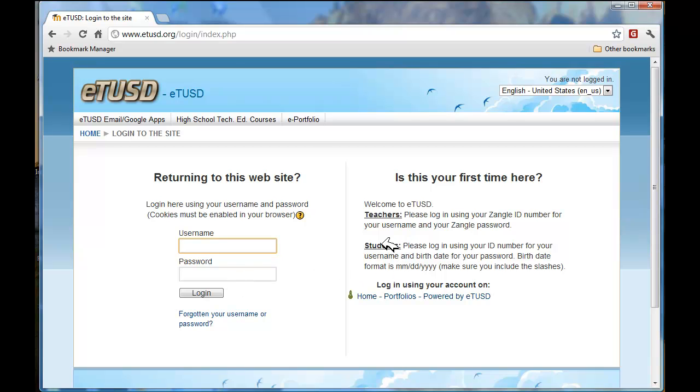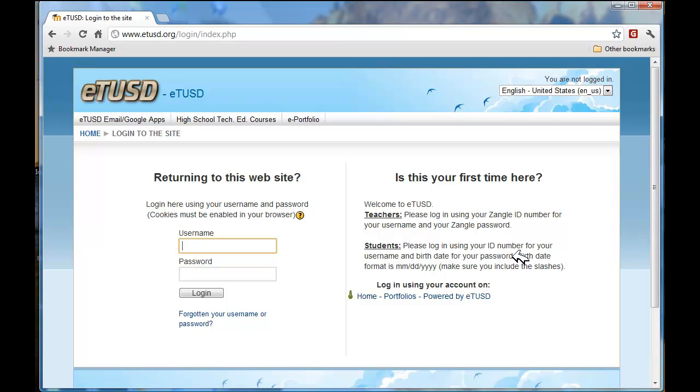But if you take a look at this section right here, it says to use your ID number for your username and your birth date for your password. The birth date must be typed in with slashes. So make sure that you include the slashes when you include your birth date.